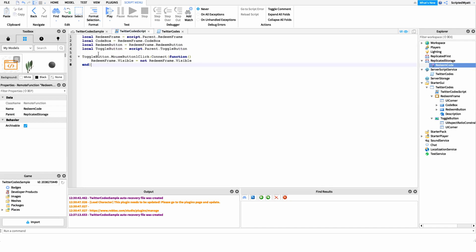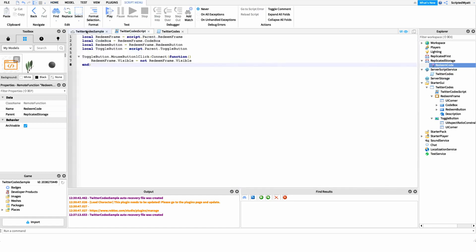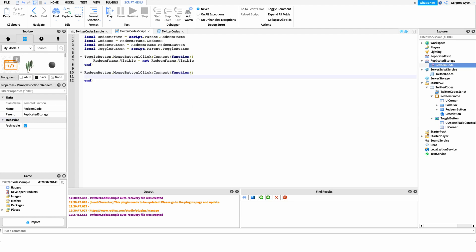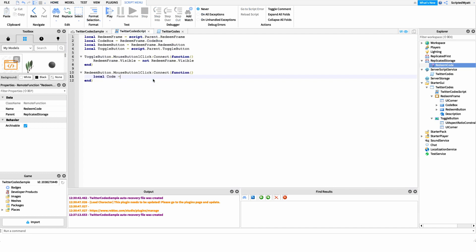Now I want to head back to the local script and work on what happens when the player clicks the redeem button — we'll invoke the remote function to the server to check the code and increment the player's points. I'll hook into the MouseButton1Click event of the redeem button. Inside that function, the first variable I want is the text in the code box: local code = codeBox.Text.